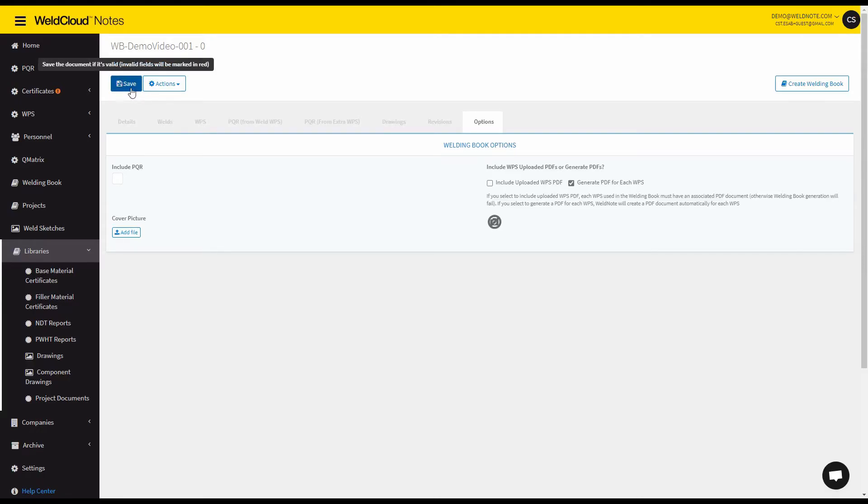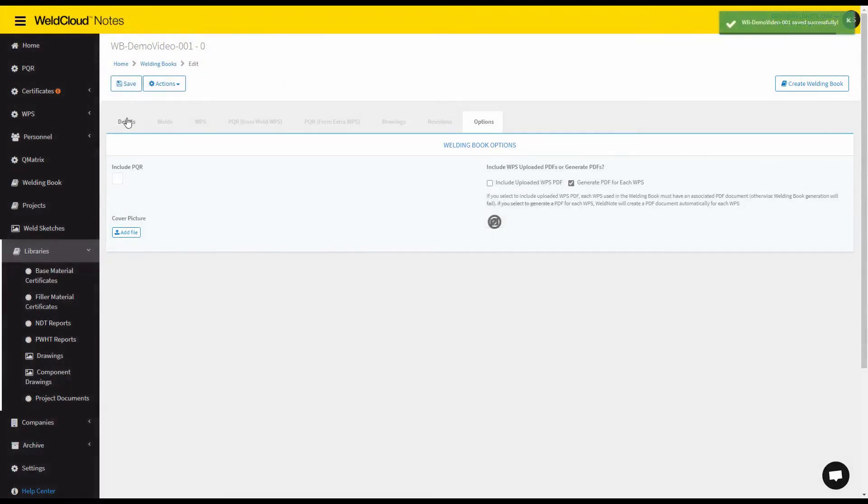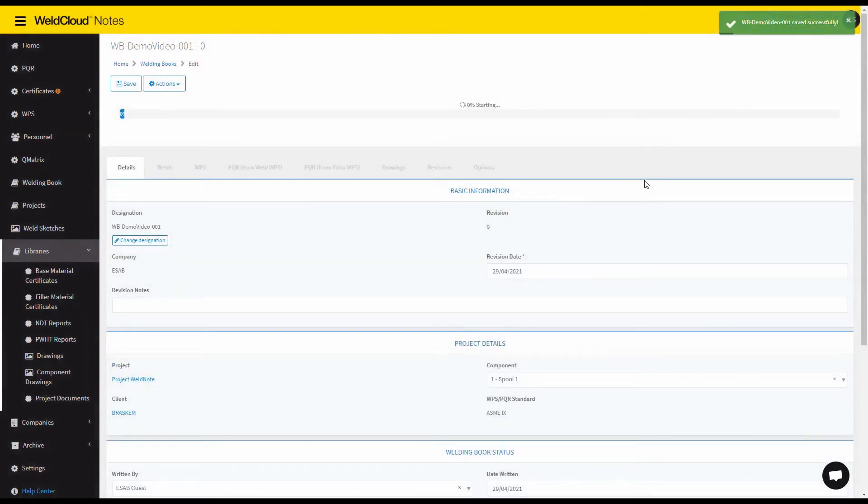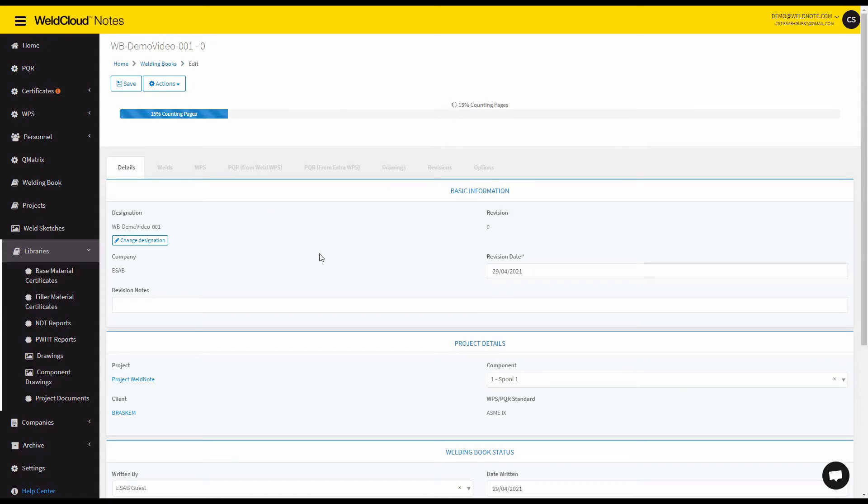So what I'm going to do now is I'm going to save and then I'm going to export it into a PDF. So what this does is it starts merging all the information from the welds, from the WPSs, from the PQRs, and from the drawings. So that it then shows up into a single PDF document that you can use as information for your welders to have all the WPSs that they need to do their work.